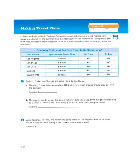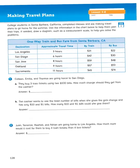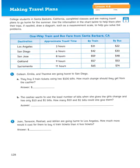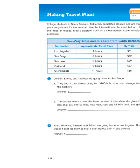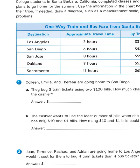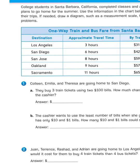Let's take a look at some of these problems. Number one actually has two parts. Colleen, Amelia, and Teresa are going home to San Diego. They buy three train tickets using two $100 bills. How much change should they get from the cashier? Let's think about what we know so far. There are three college students, and they need to buy three train tickets.